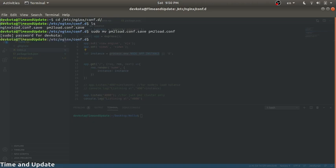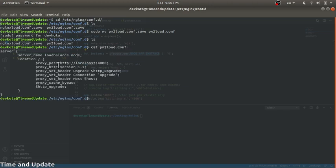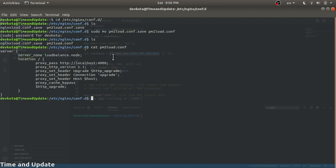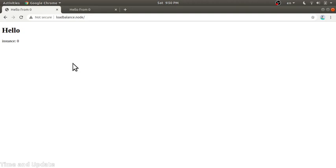Let's first create a pm2load.conf file. This configuration will set the server name to 'loadbalance.node' so any request on this domain will be reverse proxied to localhost. Let's restart Nginx — okay, if we go to this page it will simply display the content from our app.